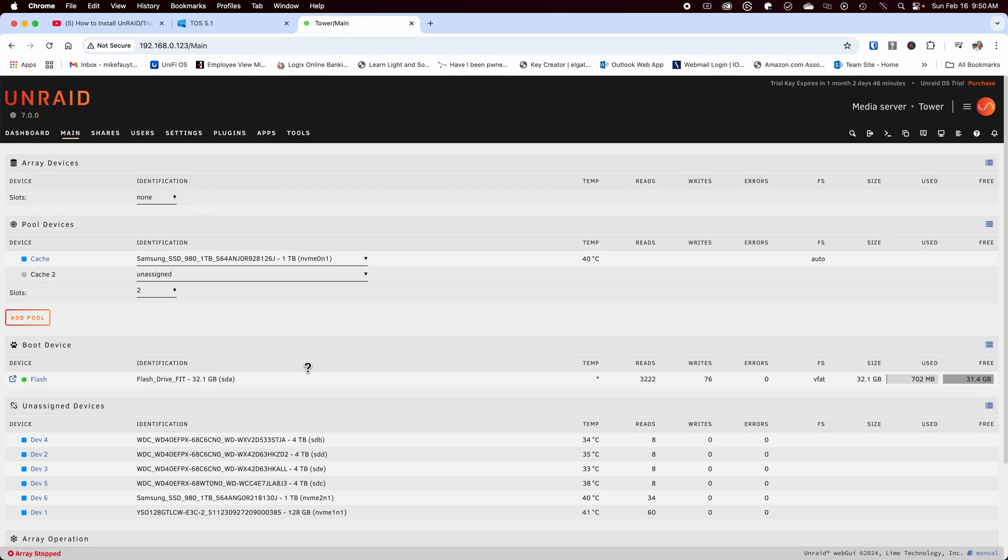I won't go into every feature of Unraid as that would be an entire video, but I want to quickly cover how I set up my storage and talk about a couple of minor issues I ran into.